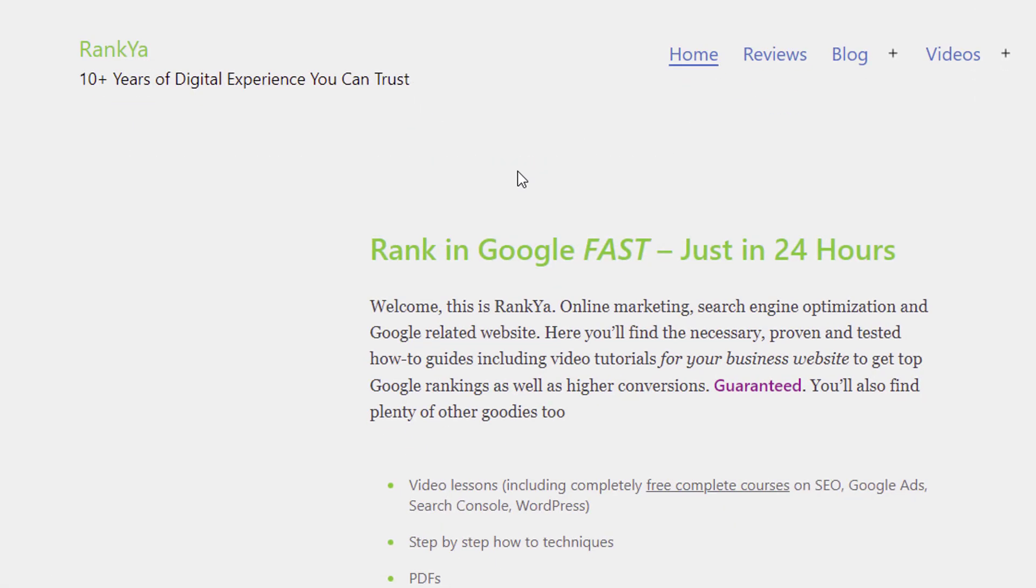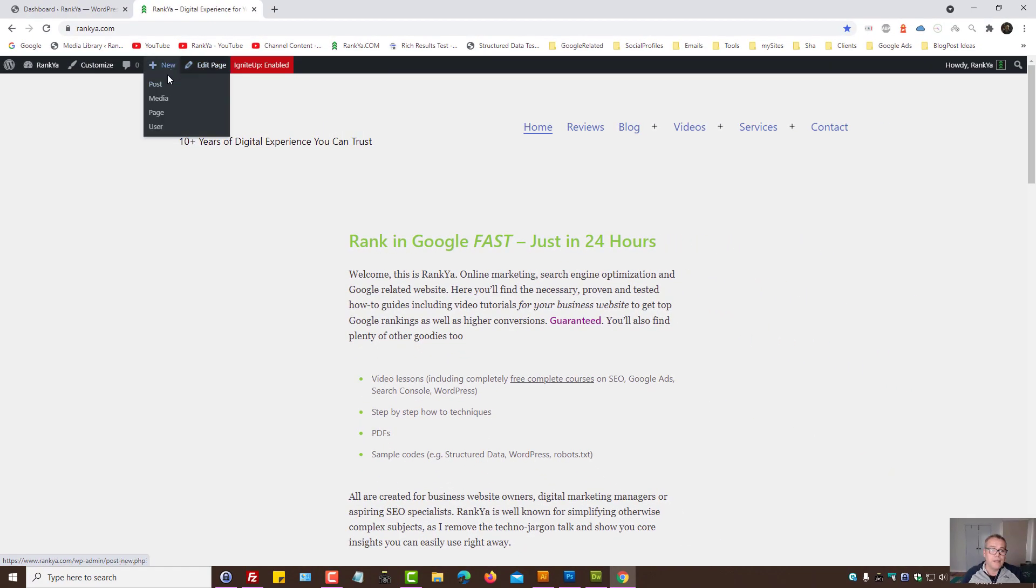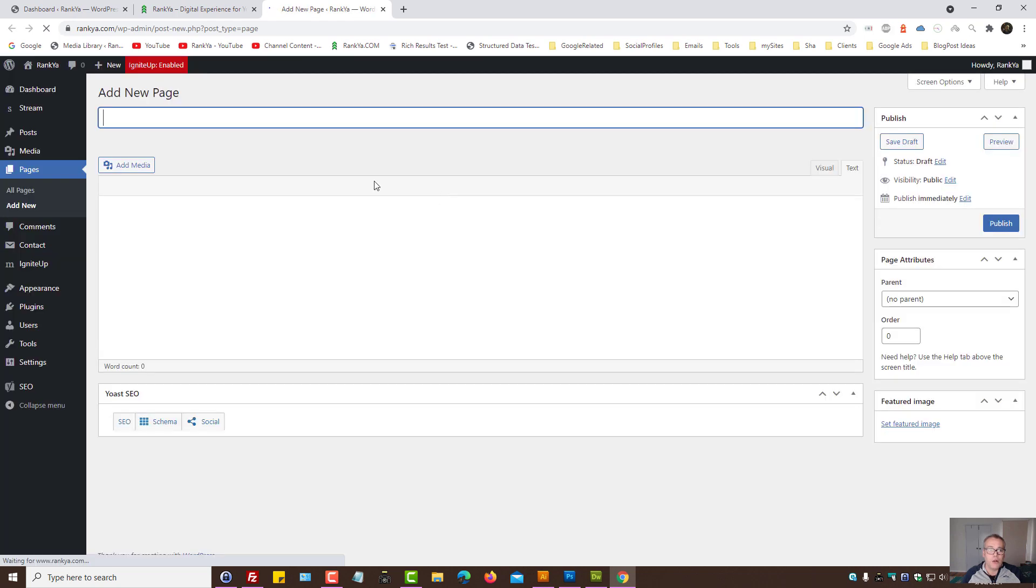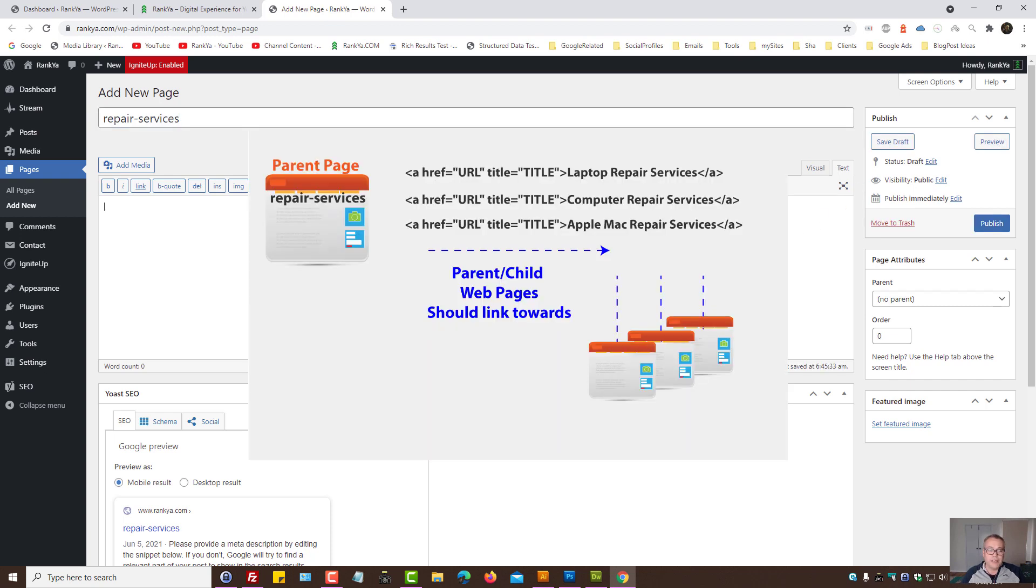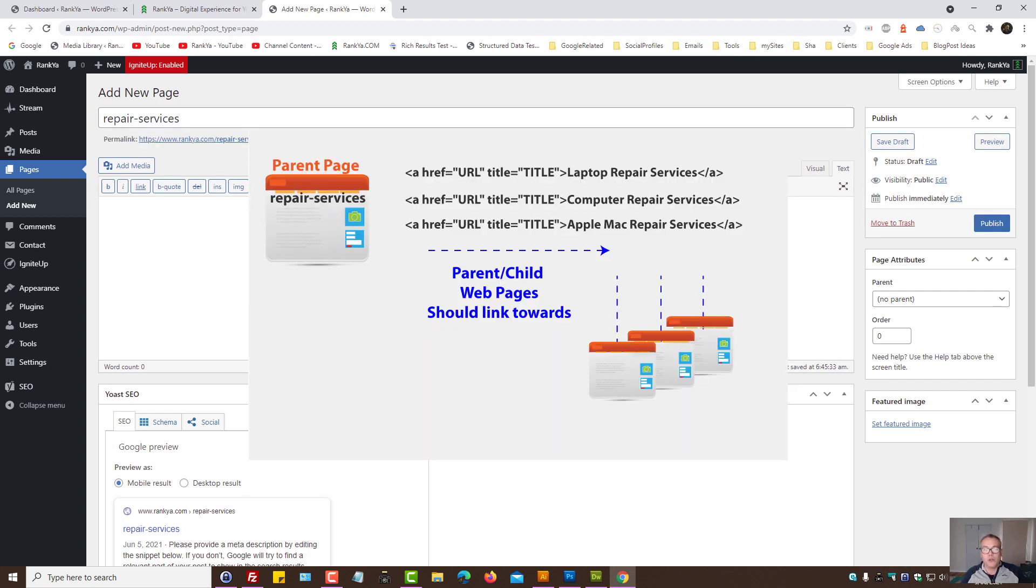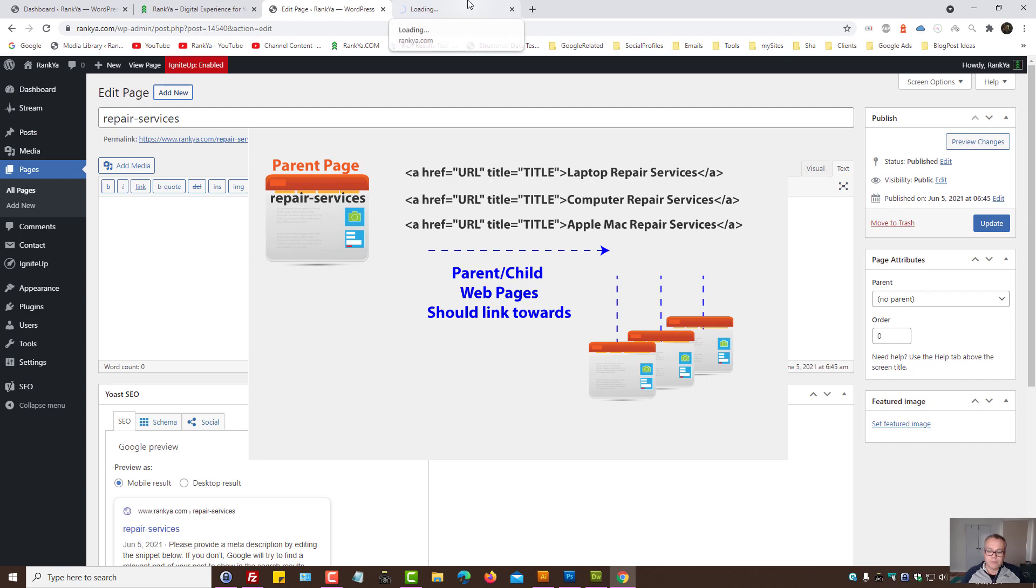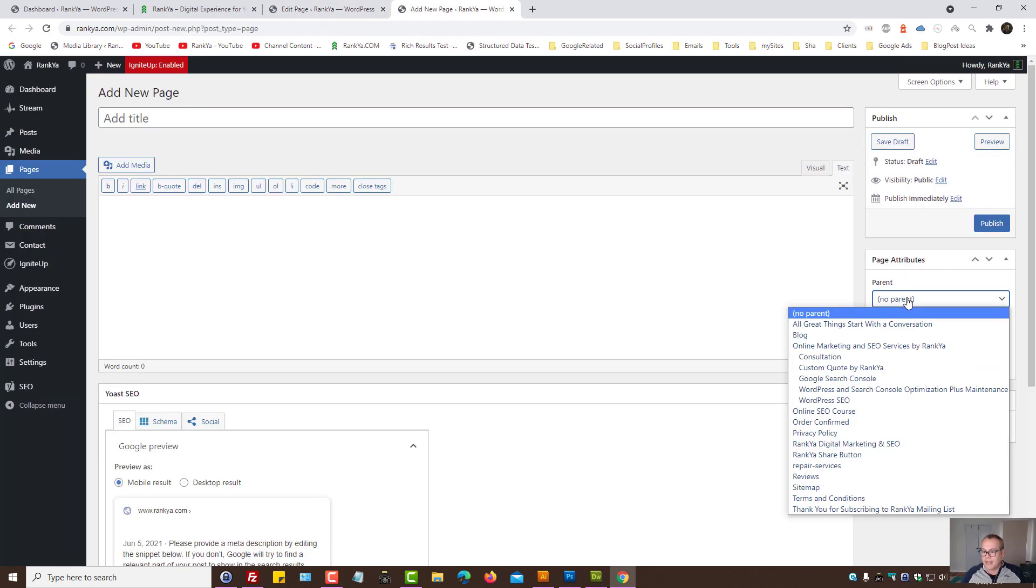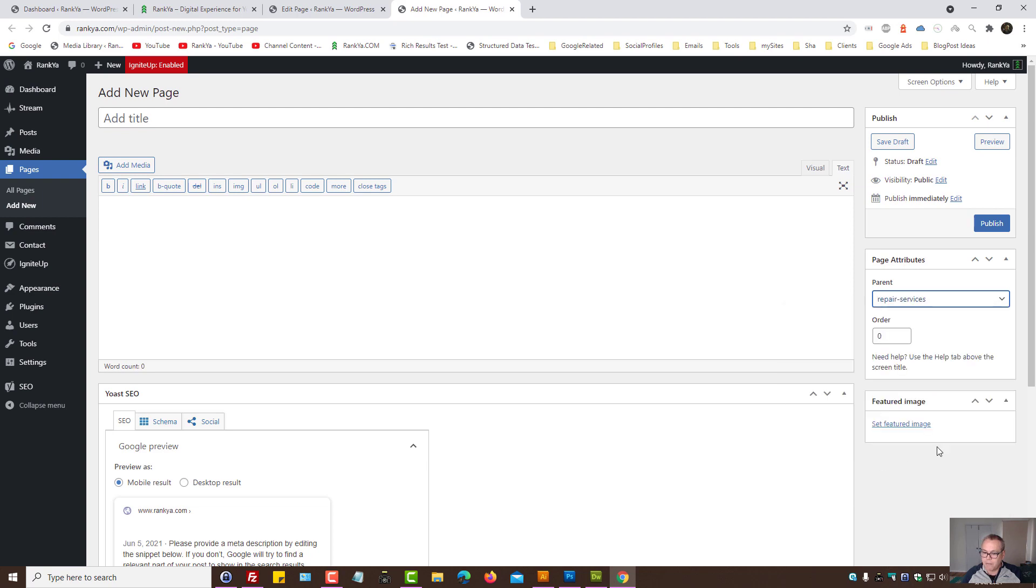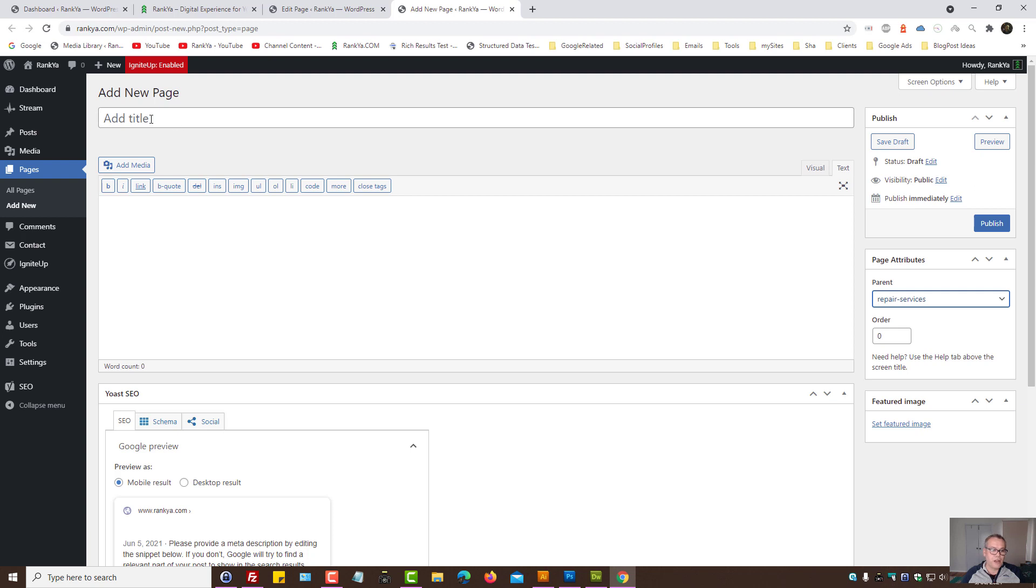I'll show you quickly the WordPress example. Let's imagine I create a page and call this repair services. Then within this page, I could branch out as in link to different pages related to repair services. I'll show you how to do that as well. So now I can say, okay, the parent of that page becomes repair services. And let's say laptops. So I could do this. That's perfectly okay.